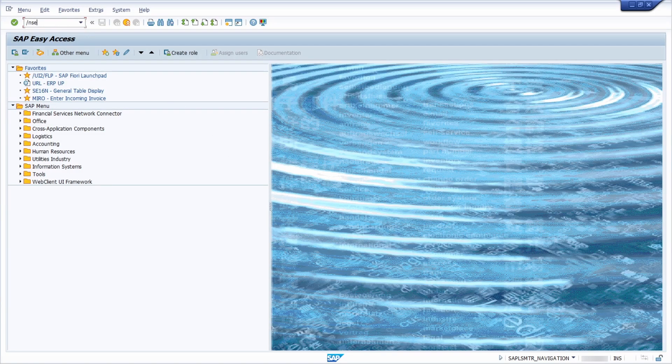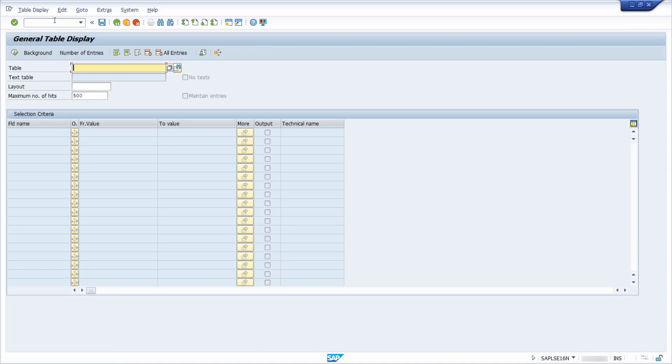Now you will see exactly for every transaction the executed program. For example, if I'm moving over to the data browser, you will see the executed program for the data browser. You can change it for your needs. I recommend setting it to the transaction code, but you can change it.